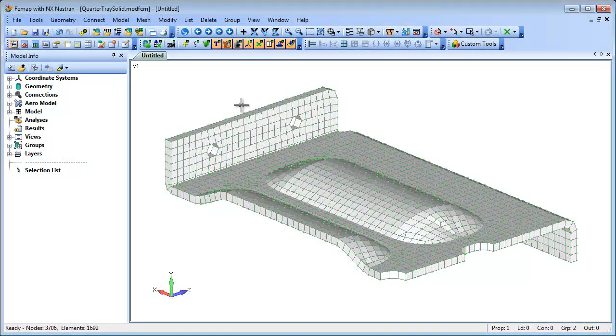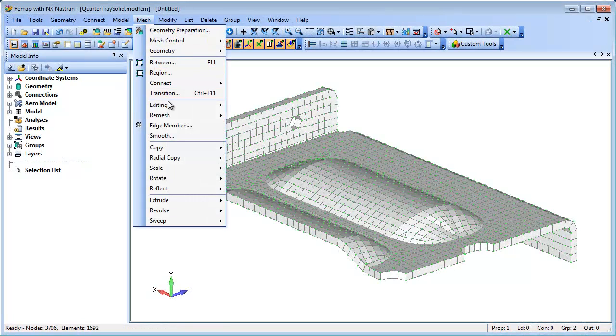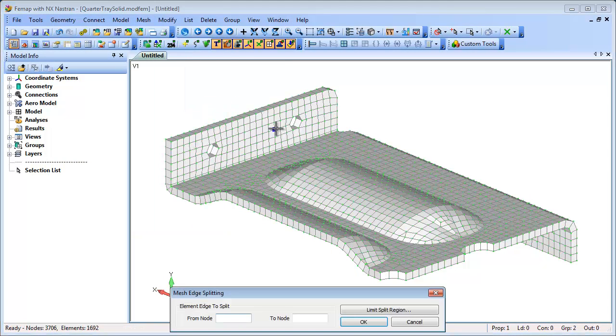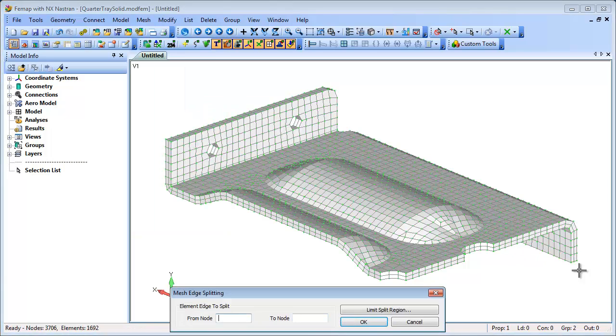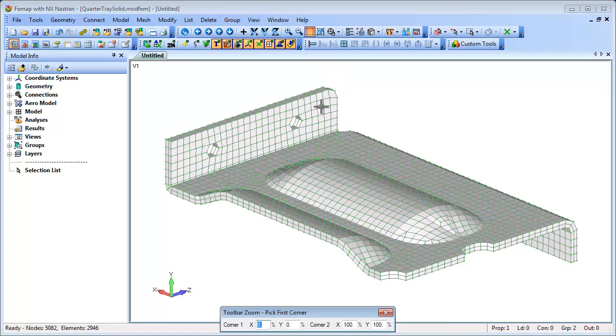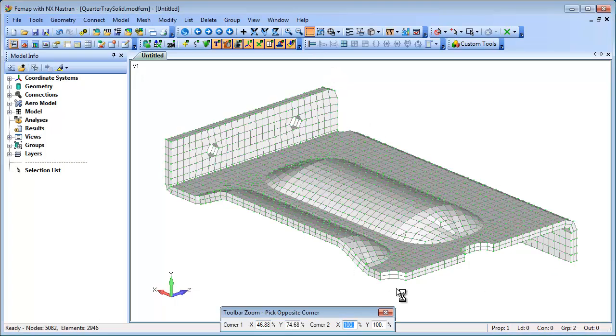You can also split solid hexa and penta meshes using this command. As you can see in this example, it's an easy way of splitting the mesh to create more than one element through the thickness of the plate structure.